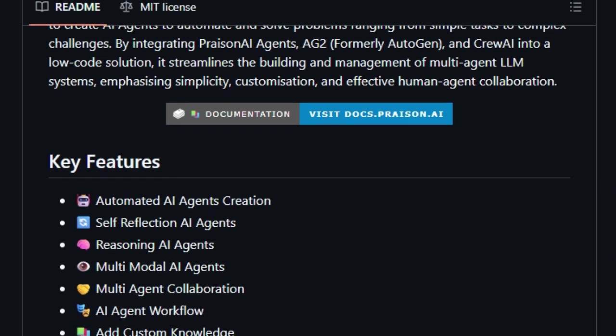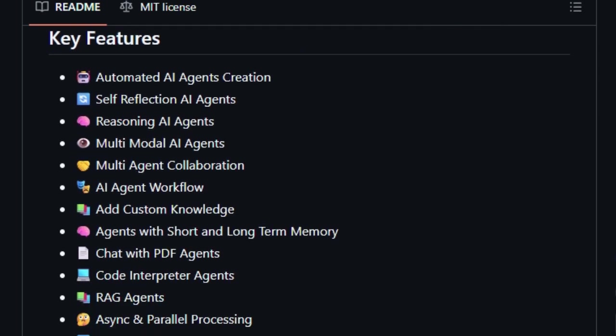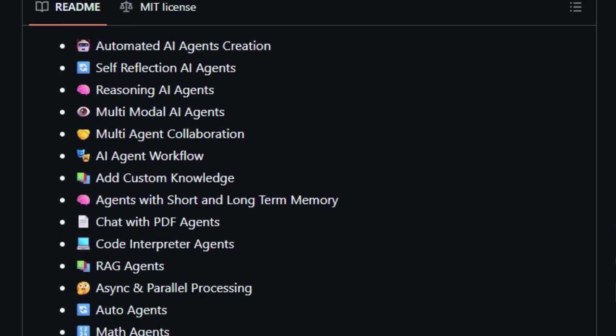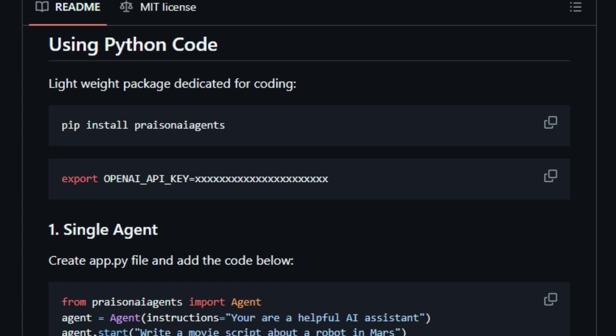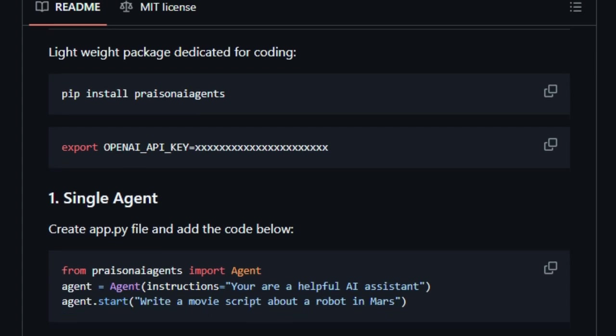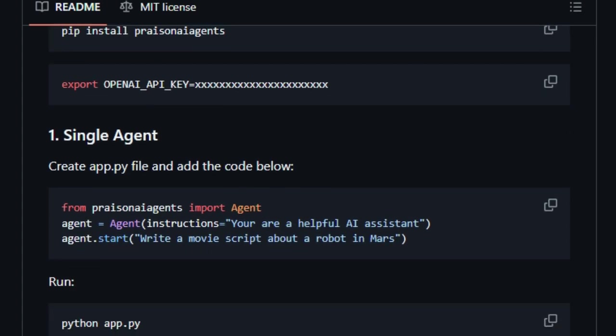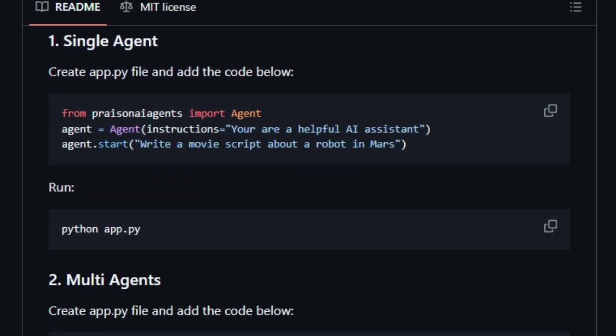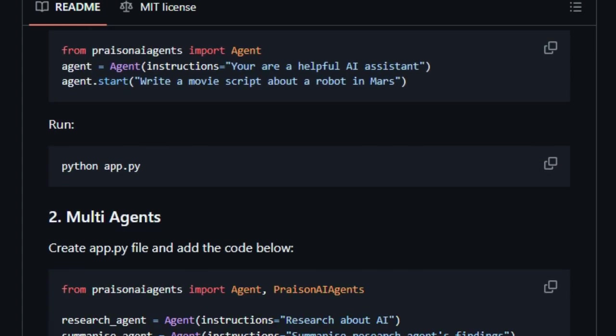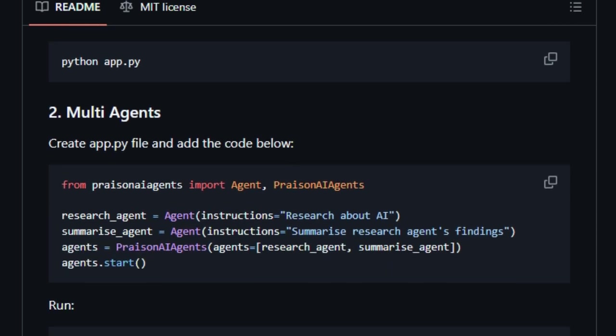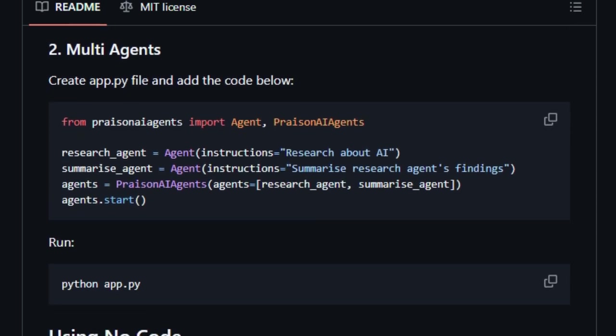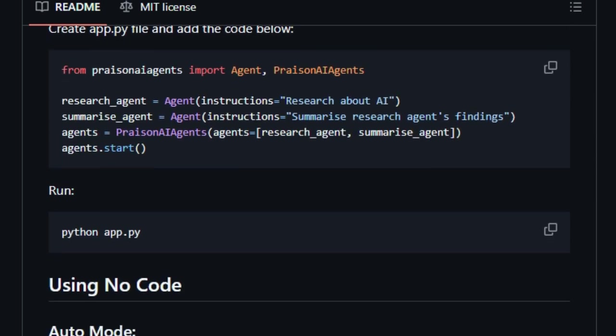What makes Prazen AI truly stand out is its focus on self-reflection. These agents can evaluate their own outputs, learn from mistakes, and refine their responses, leading to more accurate and reliable results over time. This self-improvement capability is a game-changer in building smarter AI systems.